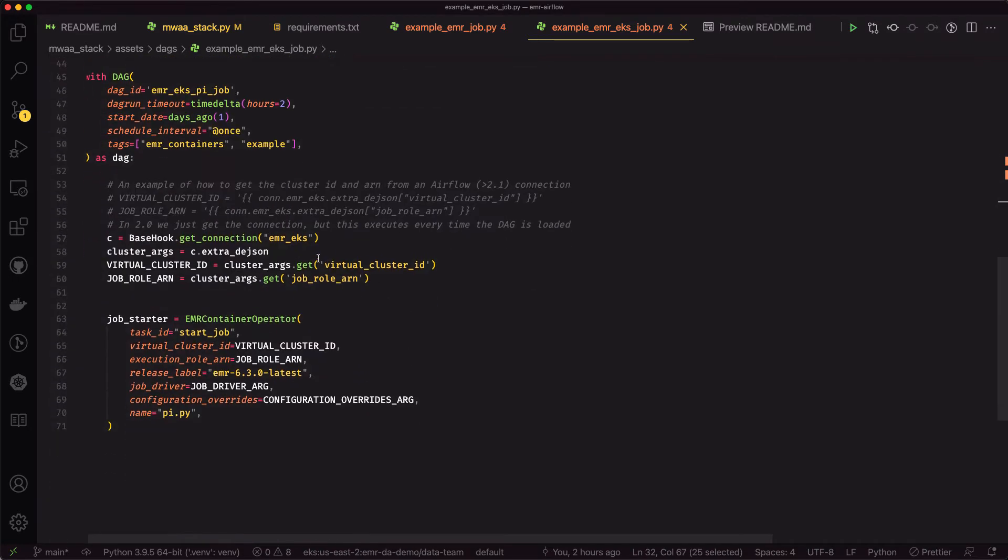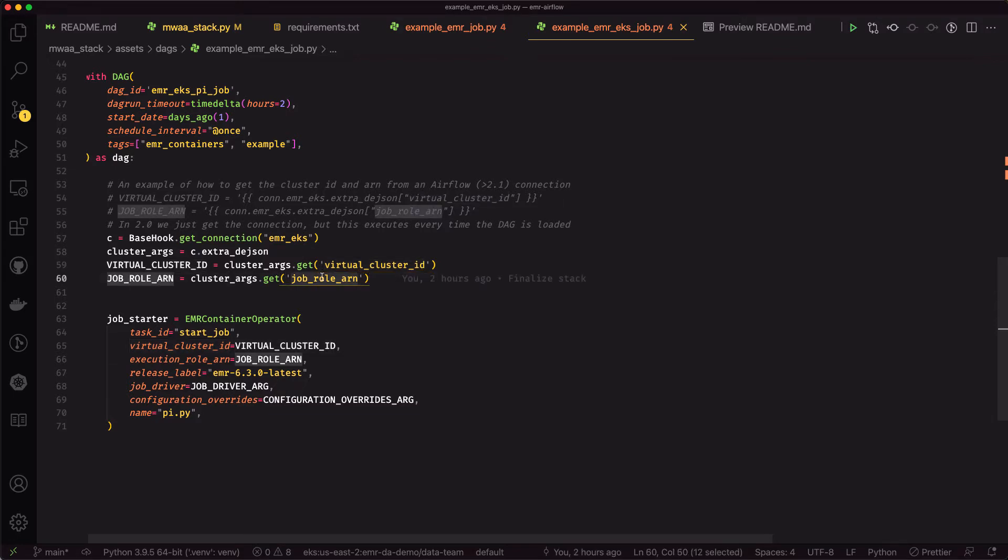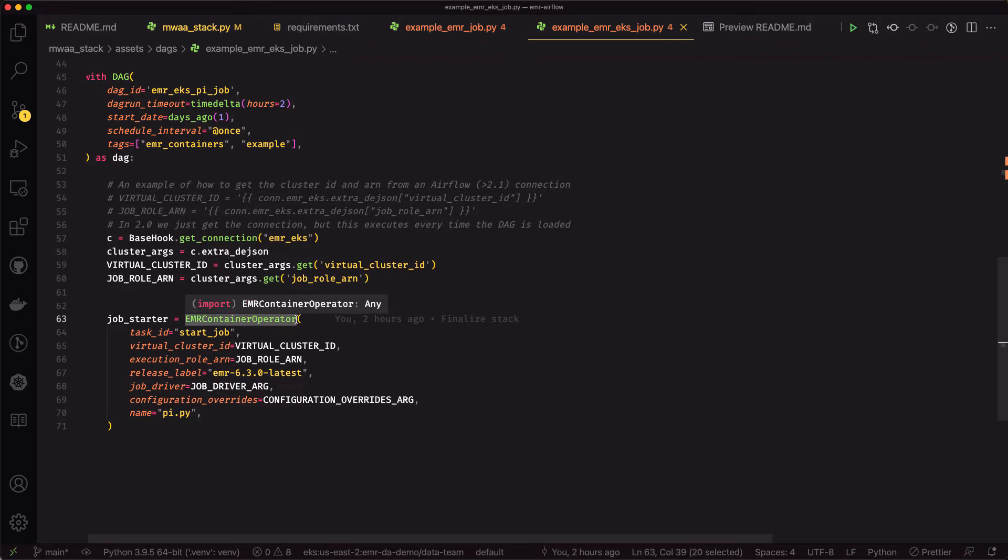We have a virtual cluster ID that we're going to get from a connection that we've defined inside of Airflow and a job role that that job is going to execute as. Then we're just going to use the EMR container operator to start that job, wait for it to complete, and then shut down the DAG.